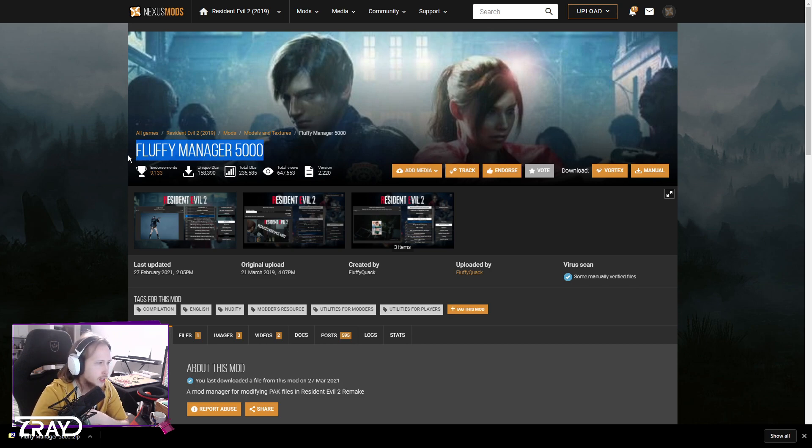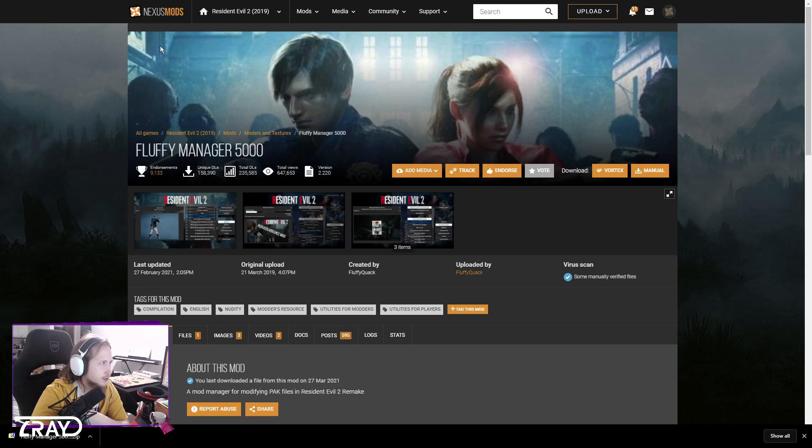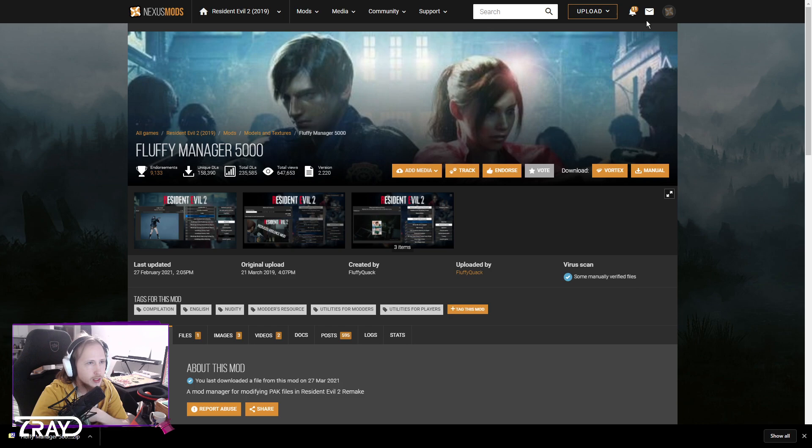So this is downloaded from nexusmods.com. You're going to need to have an account to download the file. Once you have an account...